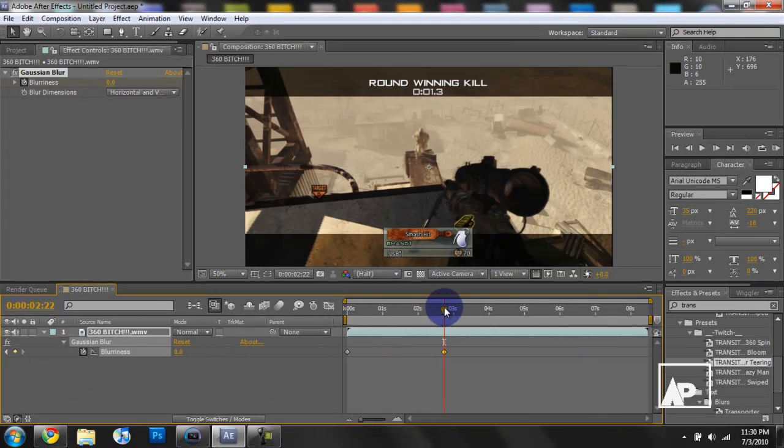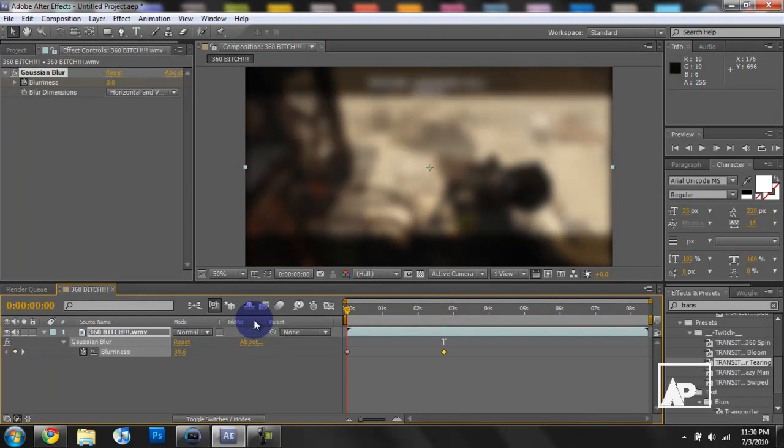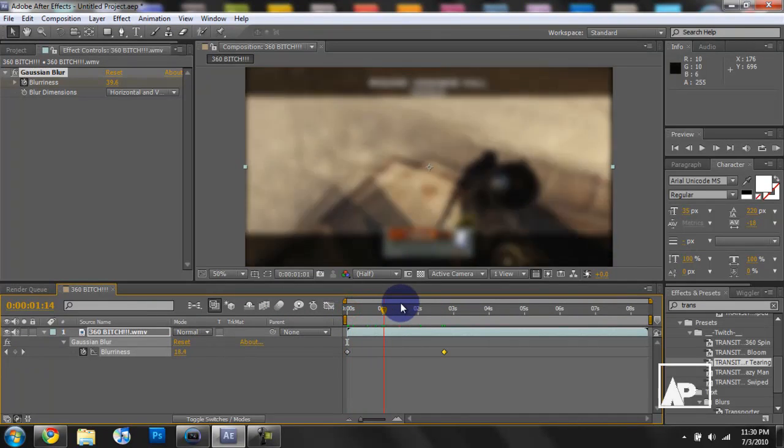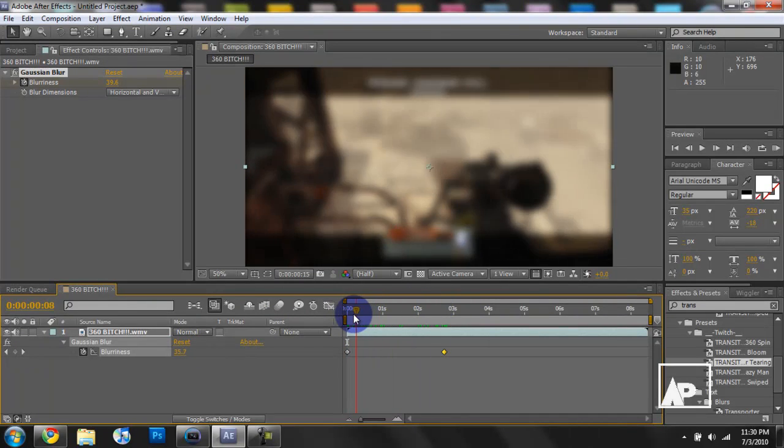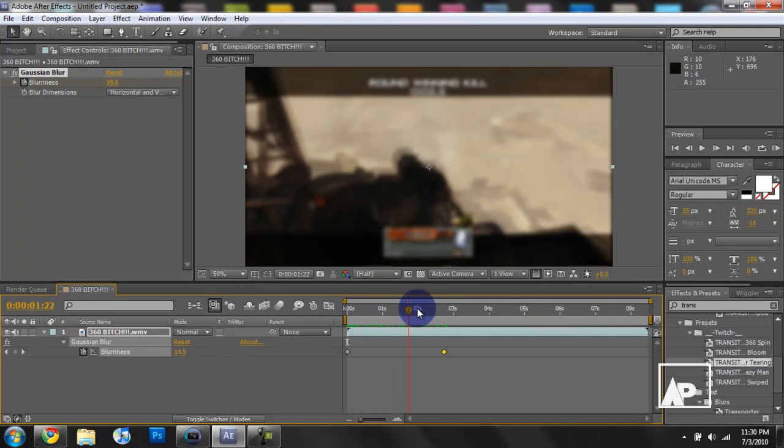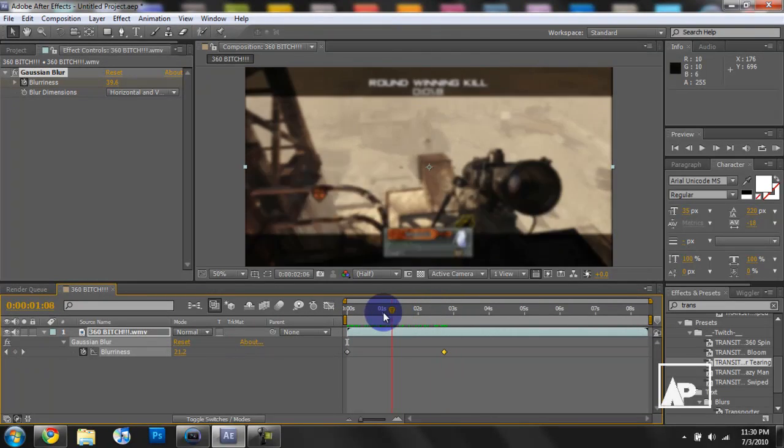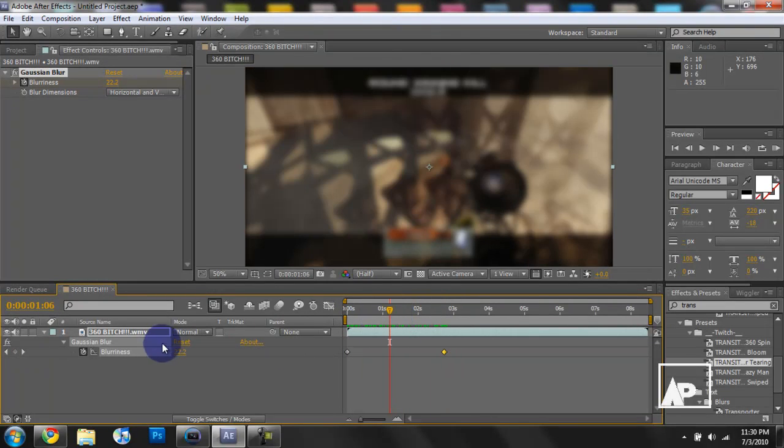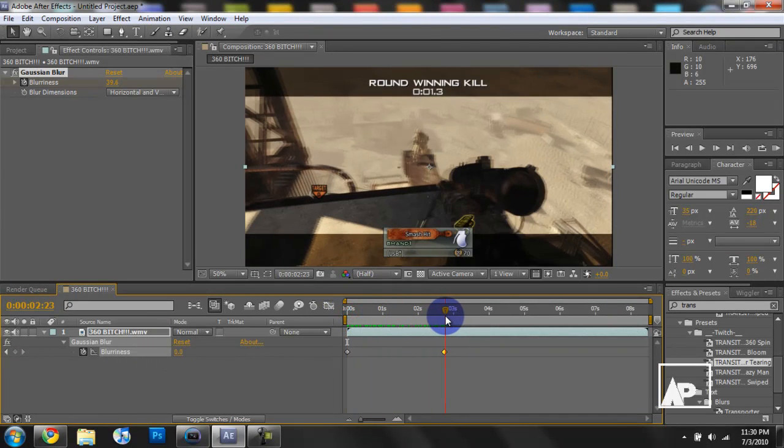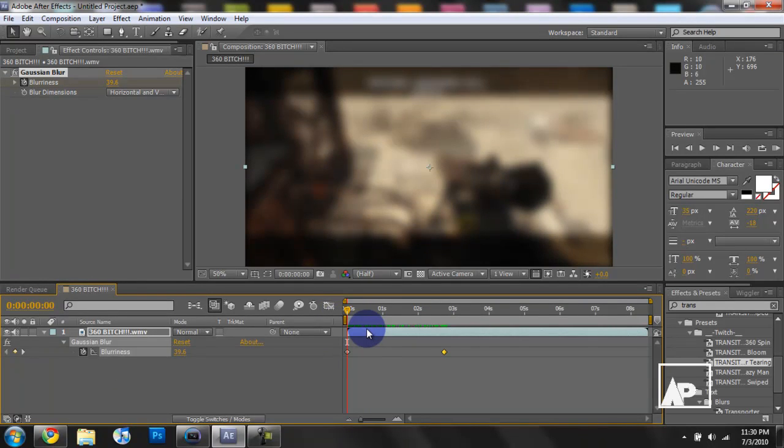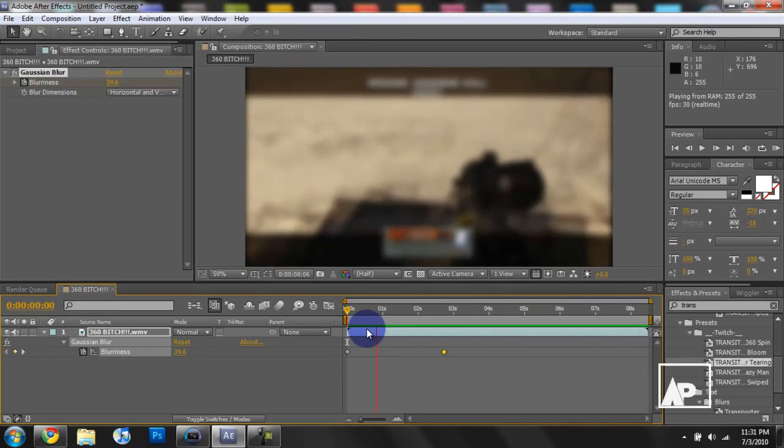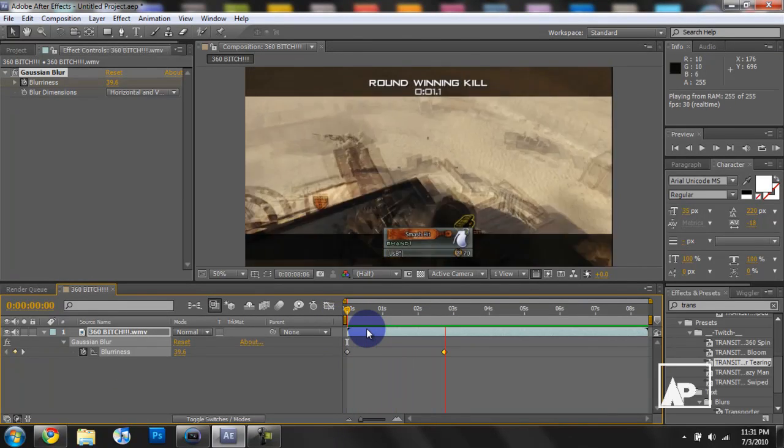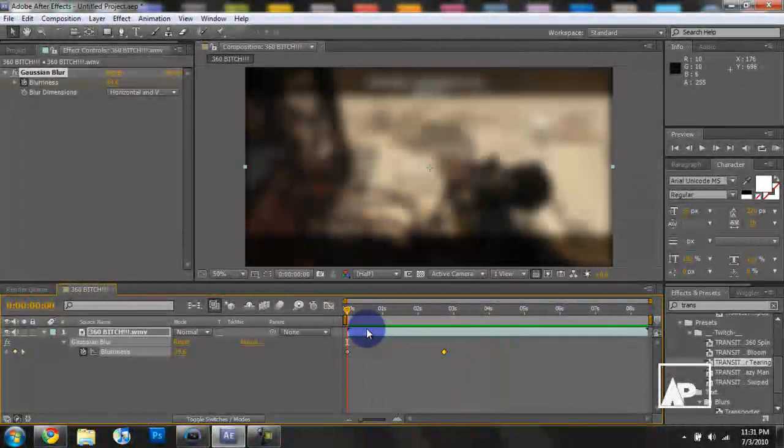Now what this does is, this lets you know this frame will have zero blurriness and this frame will have this much blurriness. And any frames in between will gradually unblur. As you notice, halfway through here, we'll be at like 22. We're all the way at the top, we're about 40. At the bottom, we're at zero. So now we'll render this out. It slightly blurs out.